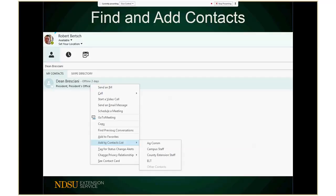Once someone is in your contacts, you don't have to use the search screen every time. They show up in a list right on the default screen of your Skype for Business client, and you can find them and click on them to IM, audio call, or video call that person.